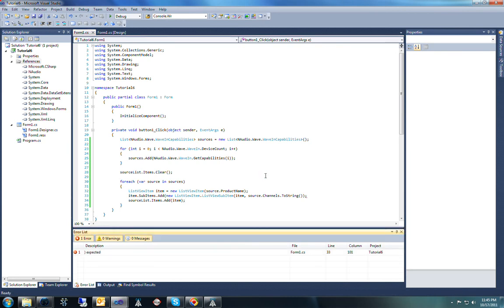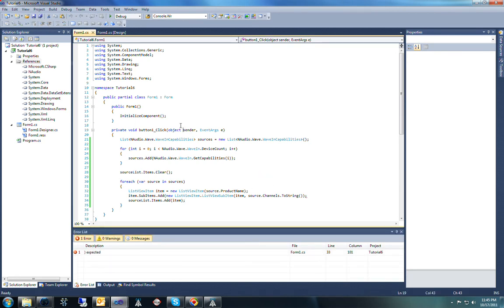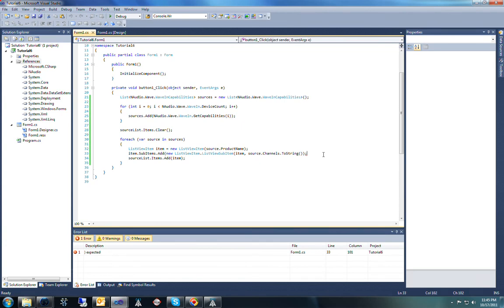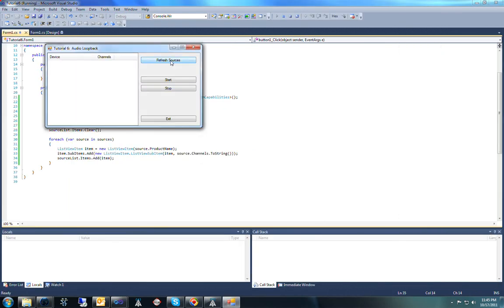We'll save, compile and run this, click refresh sources, and you can see that all of the sources available on my computer are displayed there in the list view box. Awesome.